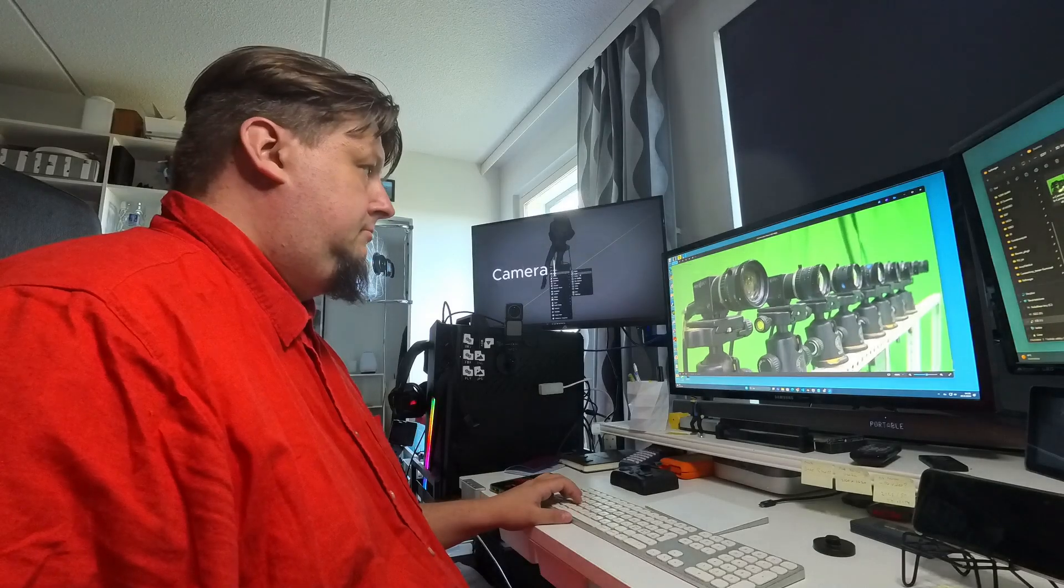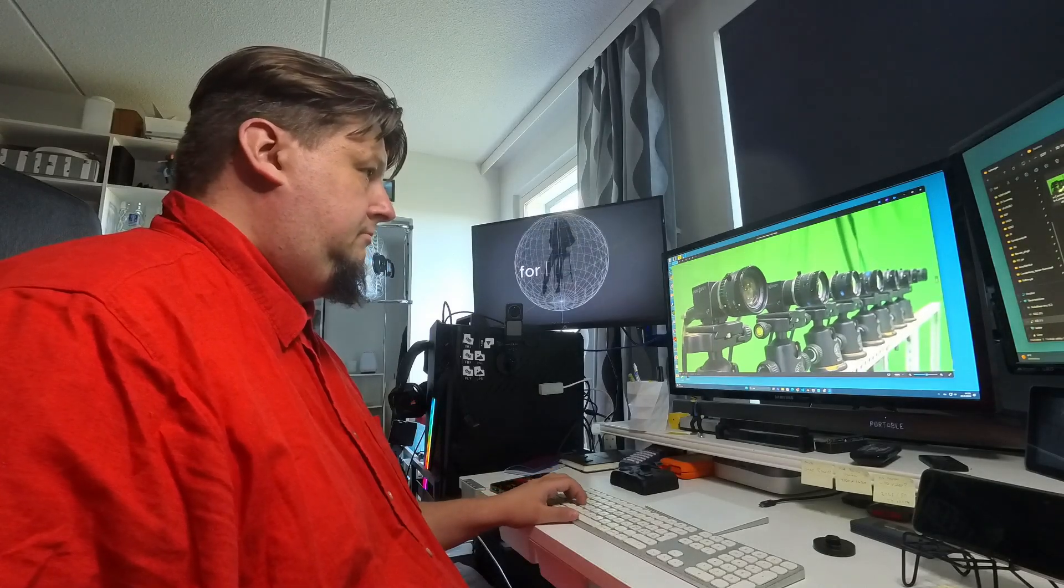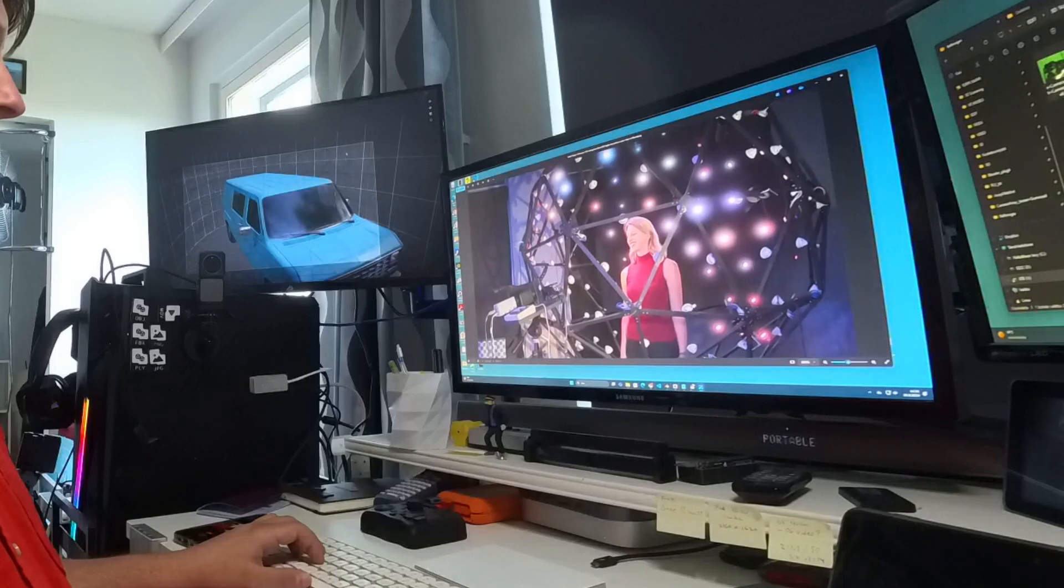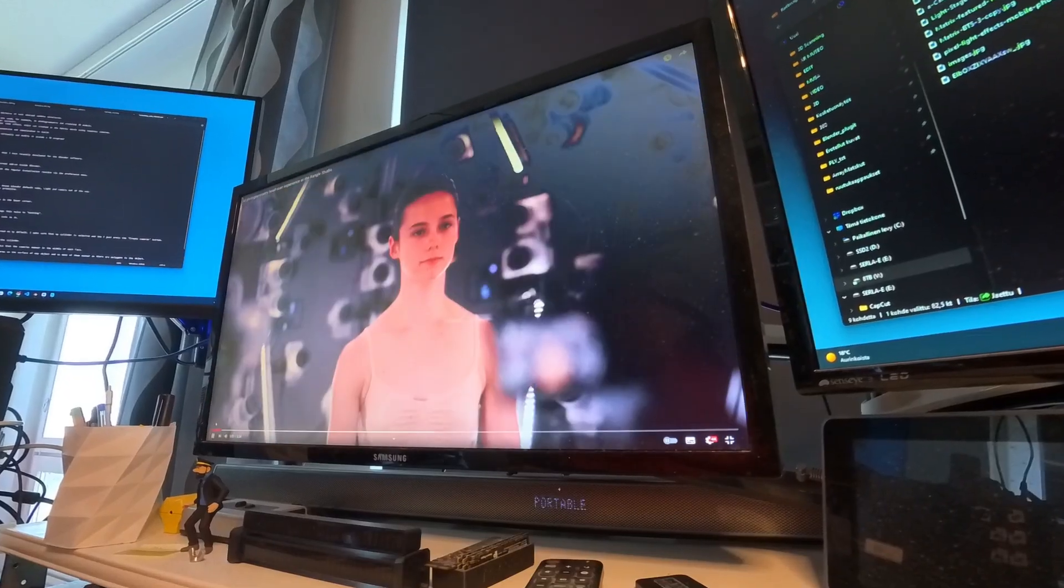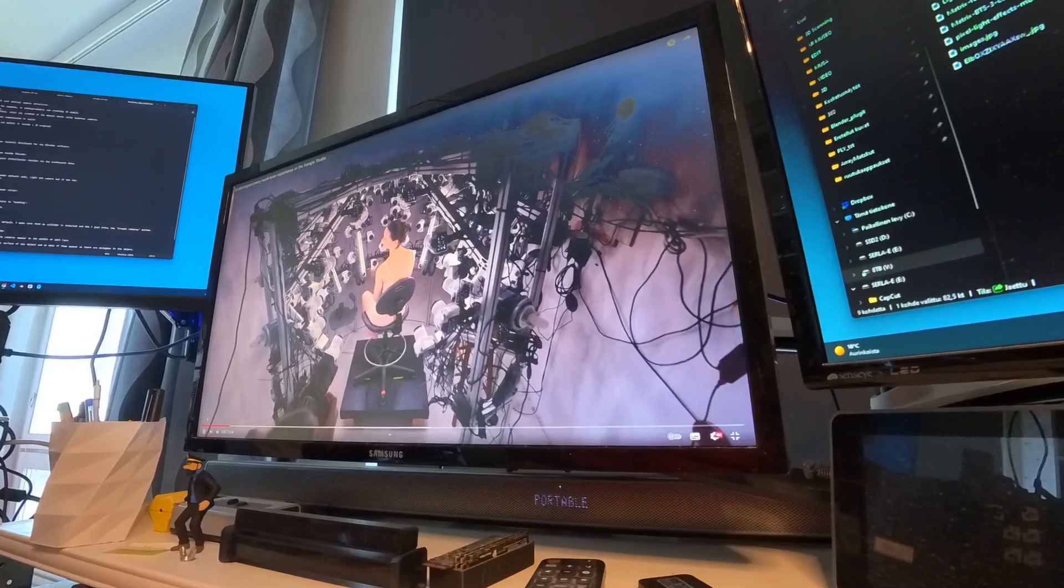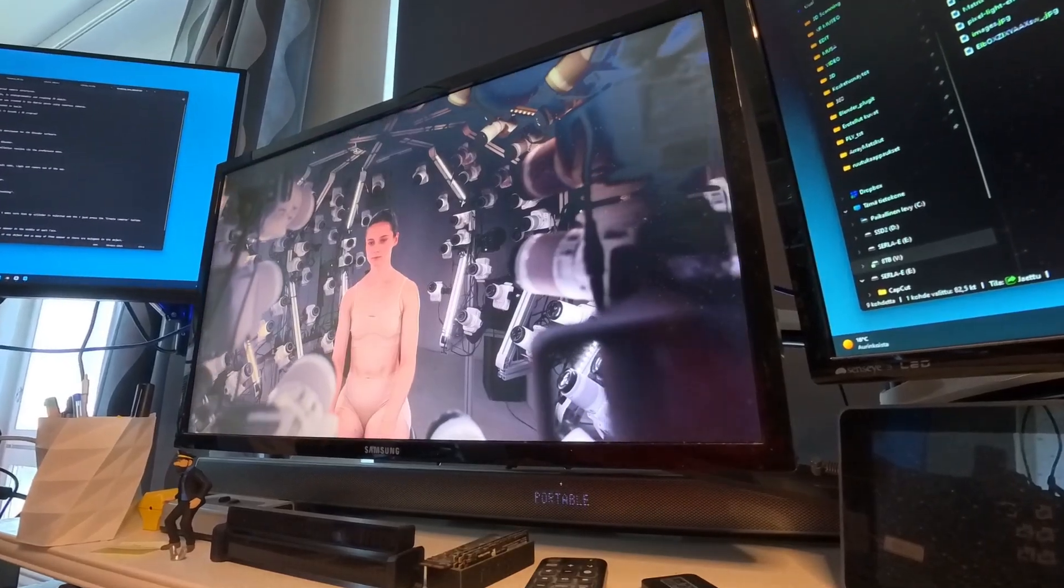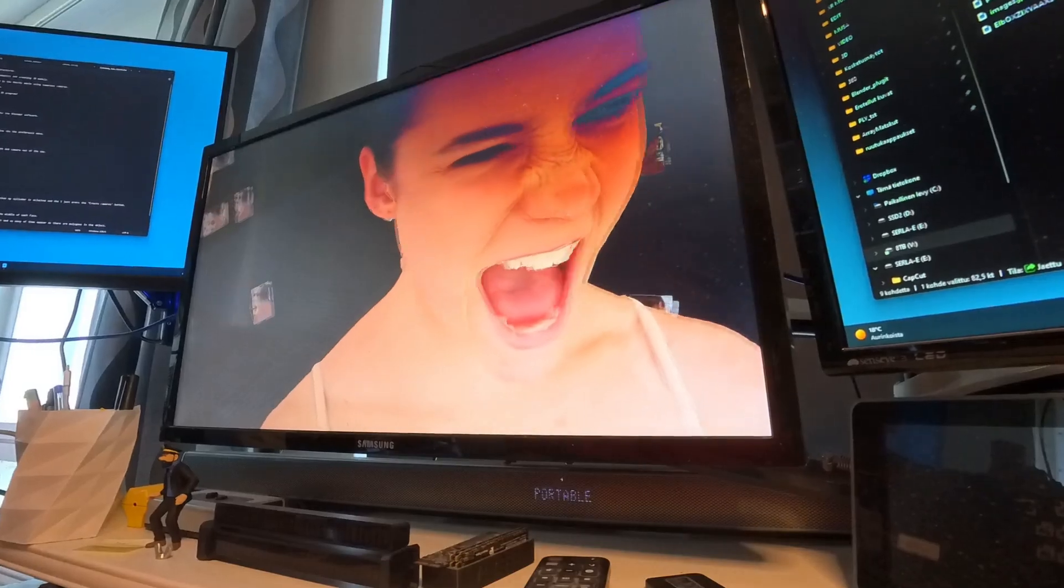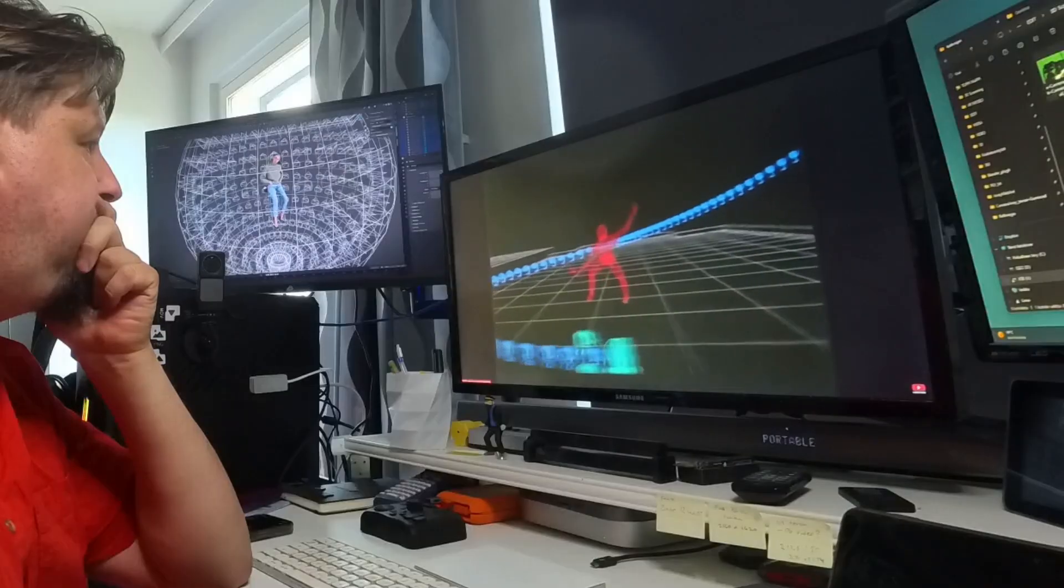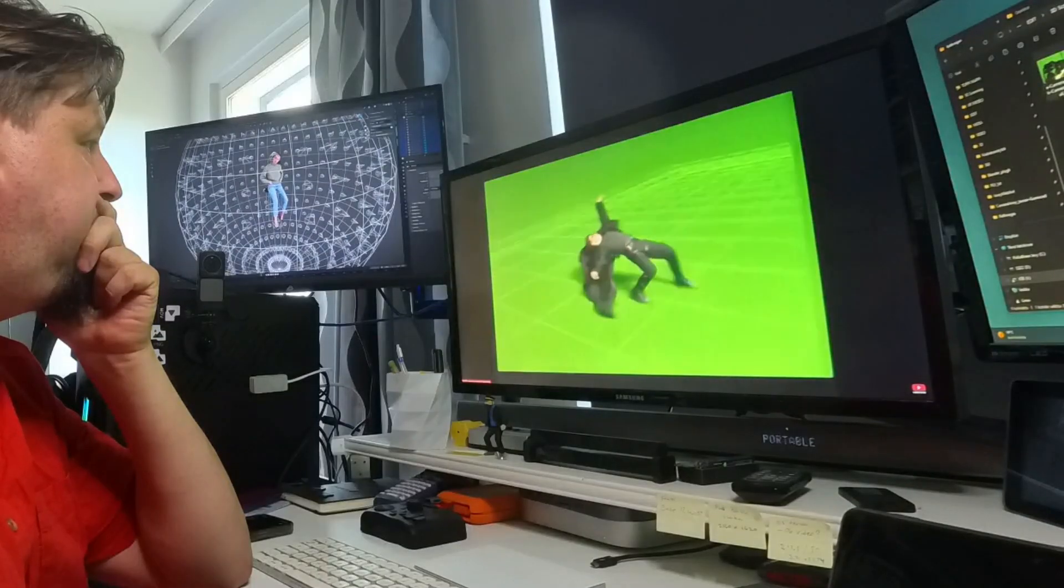You may have come across or seen pictures of such special camera structures. These are camera array setups that are used for example in photogrammetry and creating 3D models. But this can be used also for other purposes.